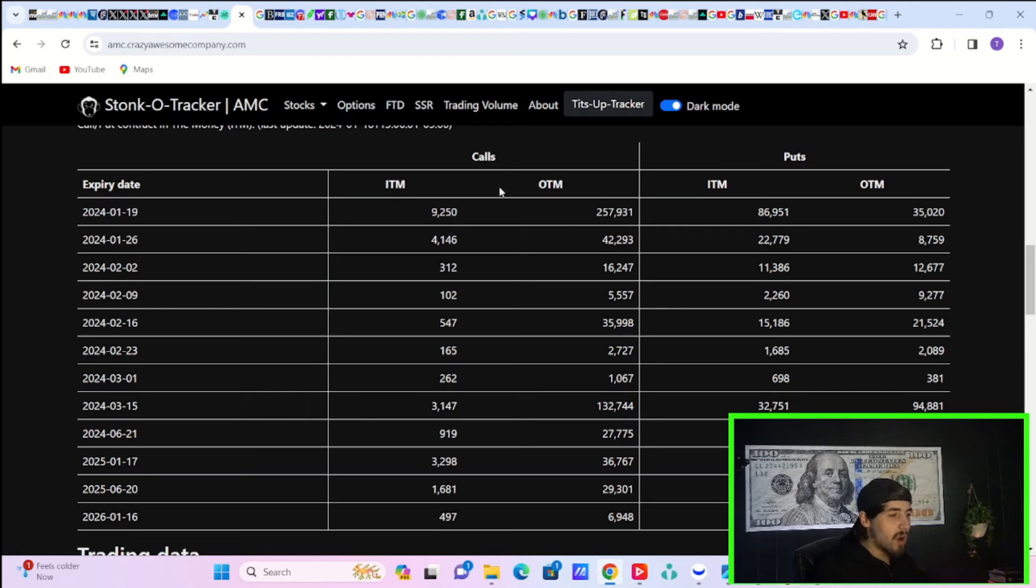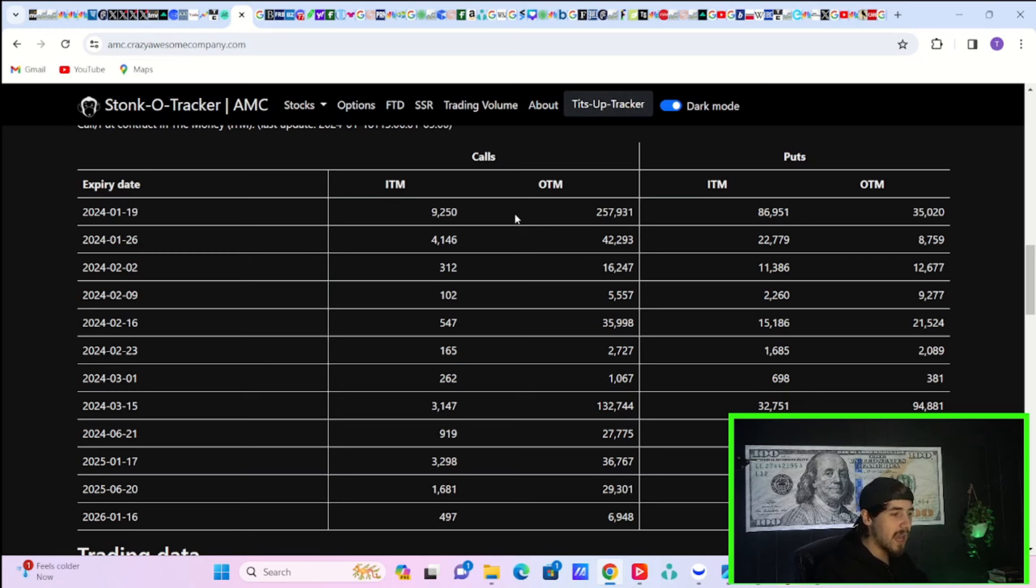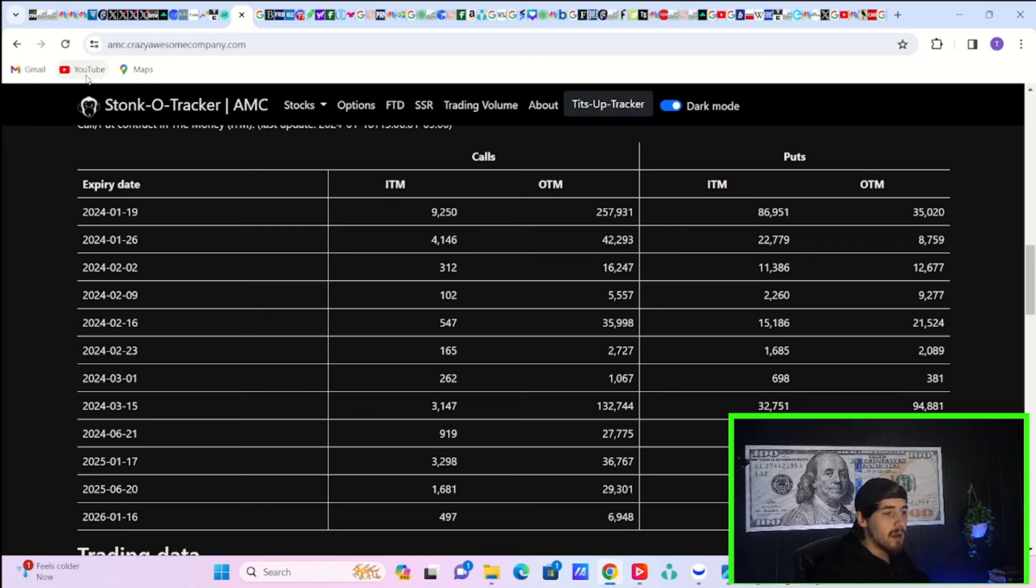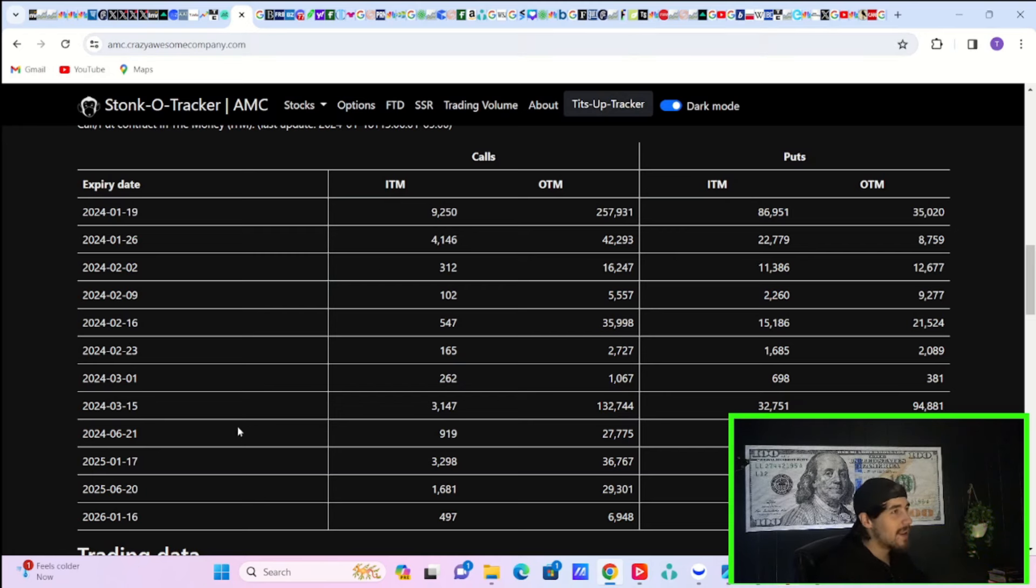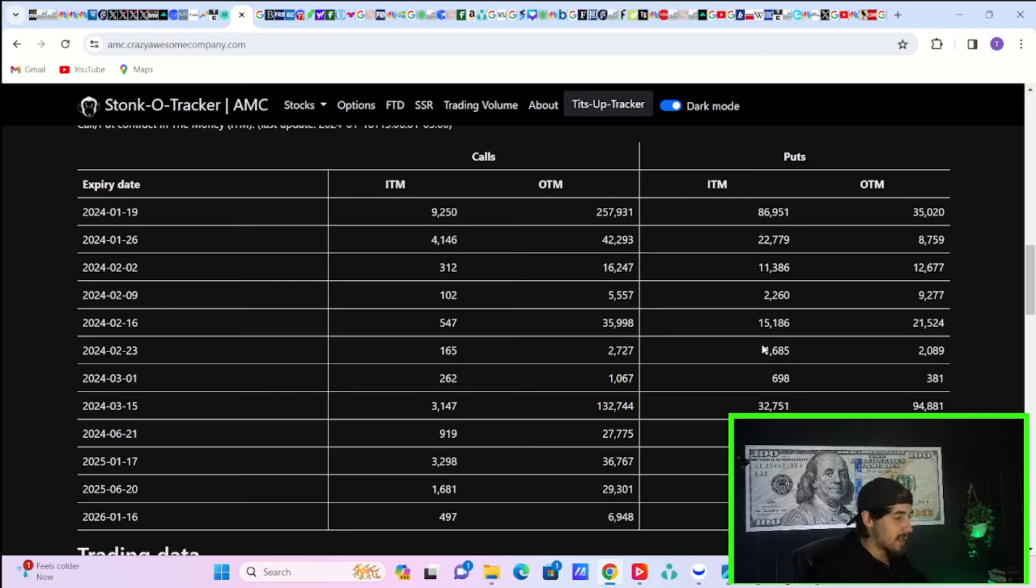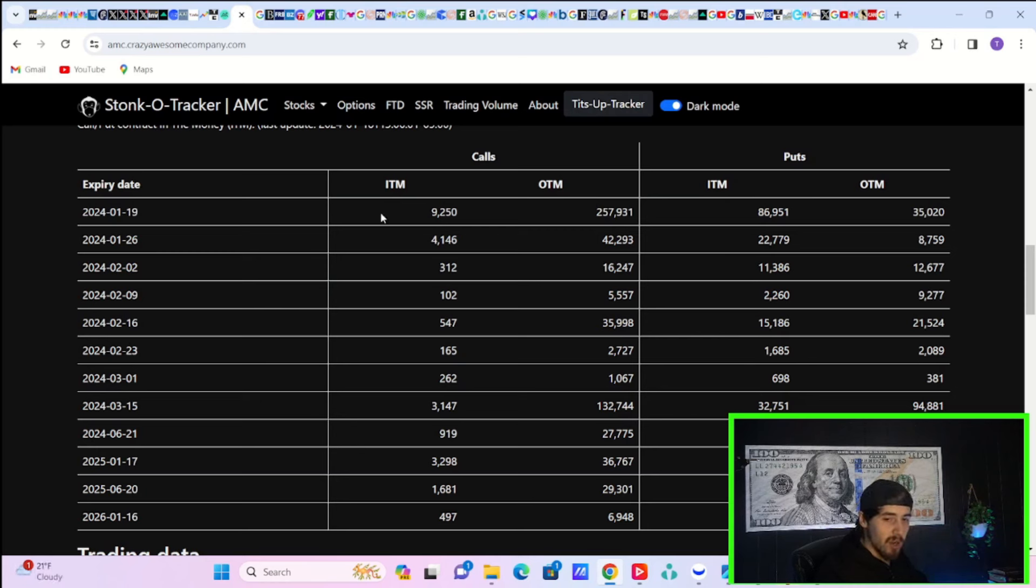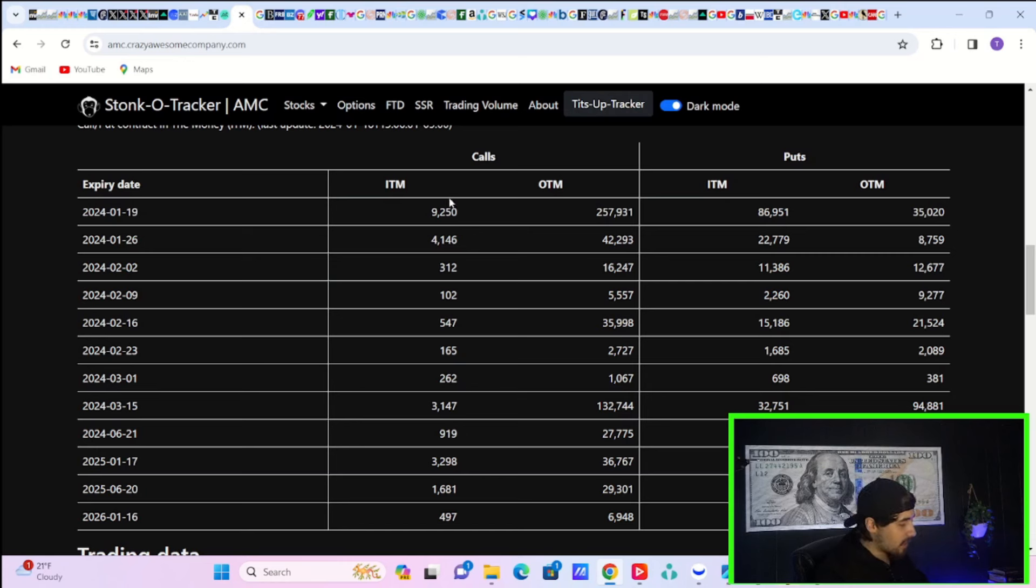If you look at calls in the money, about 9,200. Calls out the money, 258,000. Puts in the money, 87,000. Puts out the money at 35,000. So some pretty high numbers here. Especially if we do get a continued move throughout the day in the up direction. If we continue higher and tomorrow is also green, then you could be looking at some puts going out the money and some calls going into the money, which could fuel potentially a large move coming tomorrow.